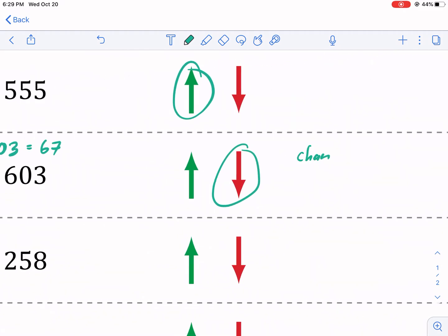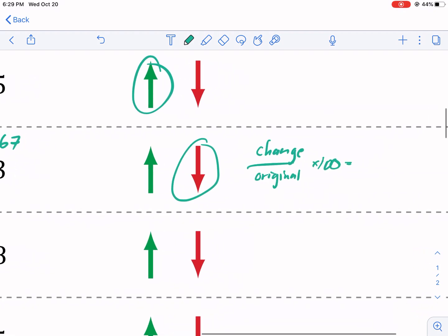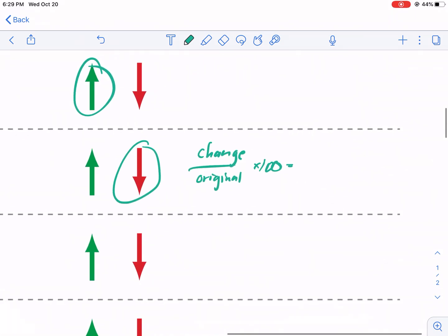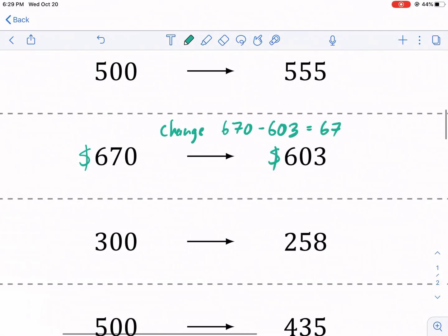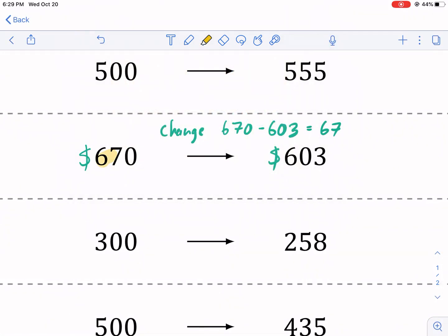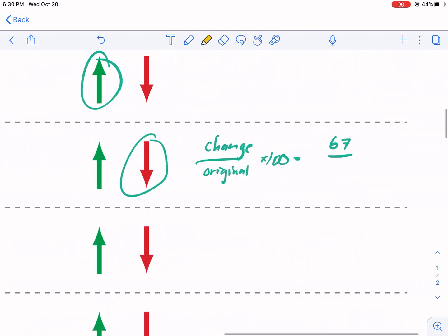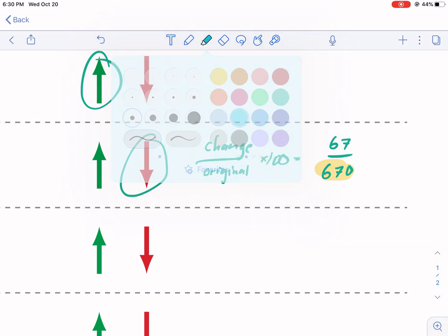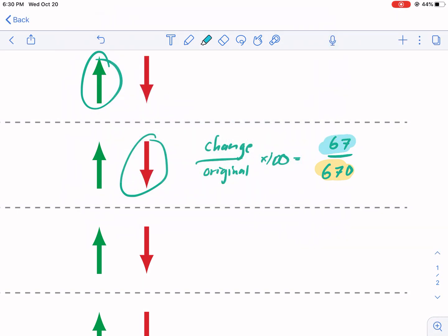Remember, we're going to do our change divided by our original times a hundred to find our percentage. So the change we can already substitute in. We know it's 67, the original. That's where we always have to start from. We always have to compare it to the original amount which is 670. So I'm going to write 670 there. And this will tell us how we do. Don't forget to multiply by a hundred. I'm consistently forgetting to write that.